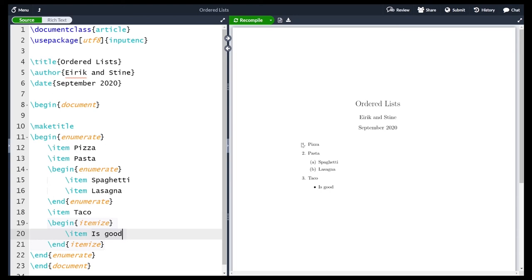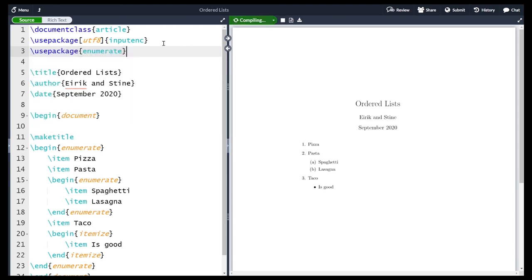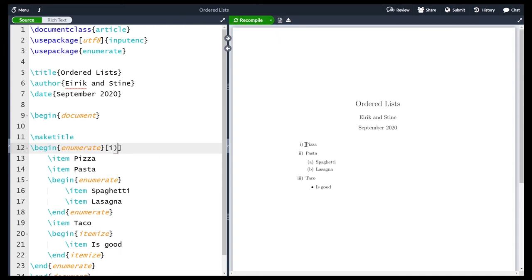If I'm not happy with it being numbered by numbers and want roman numerals instead, the easiest way is with the enumerate package. I go to the preamble and import the package 'enumerate' and compile. Now the enumerate environment can take an optional argument specifying the kind of symbol to use. Using square brackets with a lowercase 'i' in parentheses gives small roman numerals. Using a dot instead gives roman numerals with a dot. Using 'A' gives letters, and using a capital 'I' gives capital roman numerals.